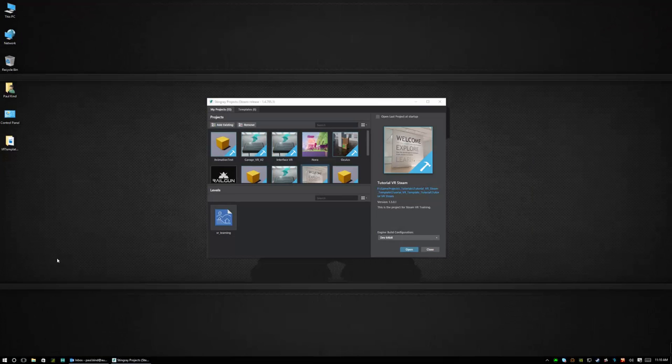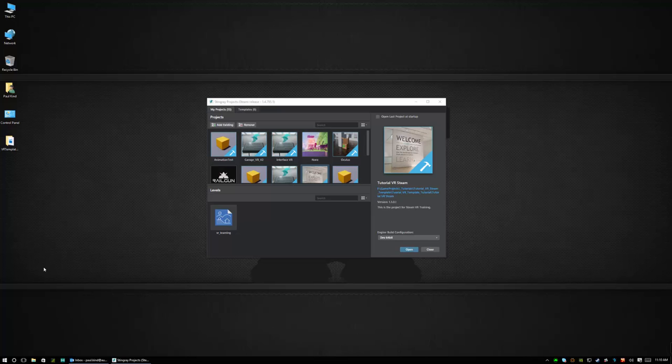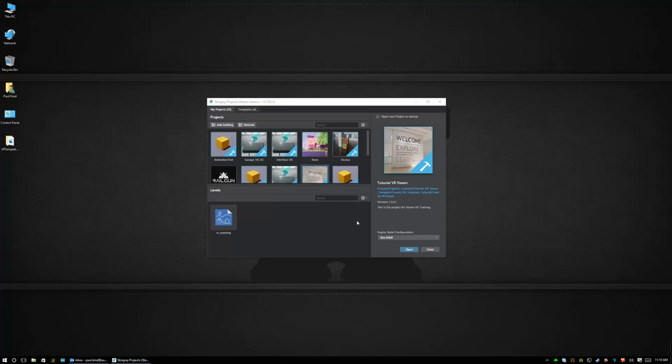Hello and welcome to this quick start tutorial where we're going to be getting started with the SteamVR template in Stingray. In this tutorial we're going to rapidly run through the basics of creating a project, getting your project running, playing it in the SteamVR headset, and we're going to take a quick look at the programming and flow and how the levels are created.